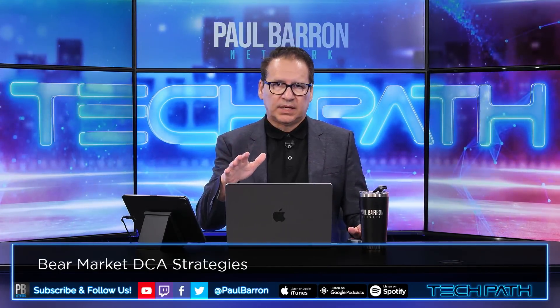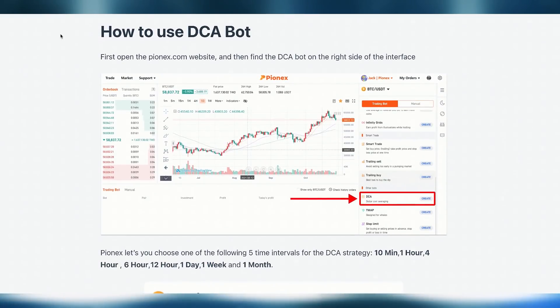The first thing I want to talk about is DCA bots. You've probably seen many different types of advertisements, and just so you understand, the one we're going to present today is not a sponsor — they don't support us, we're just showing them as an example. But it is a product that I use. I want to get into a company called Pionex. Pionex has a DCA bot, and this is a breakdown of what they're doing and how to do it.